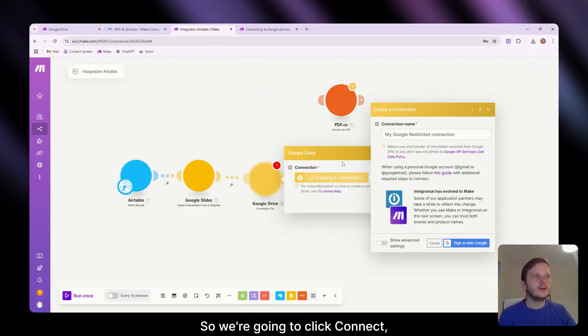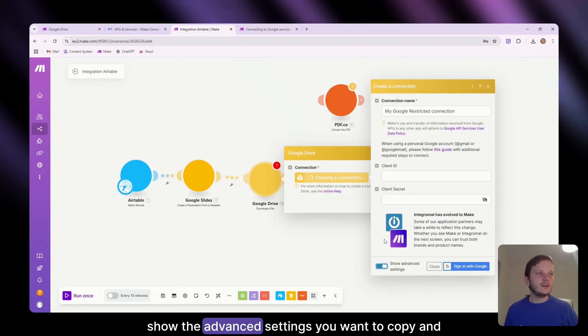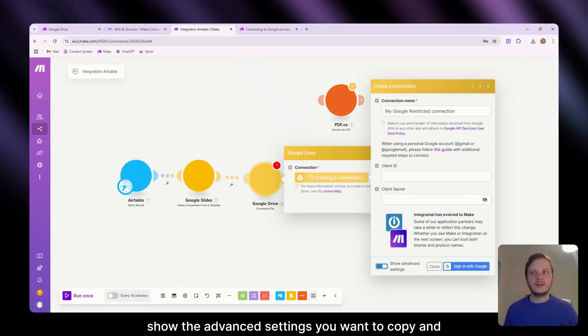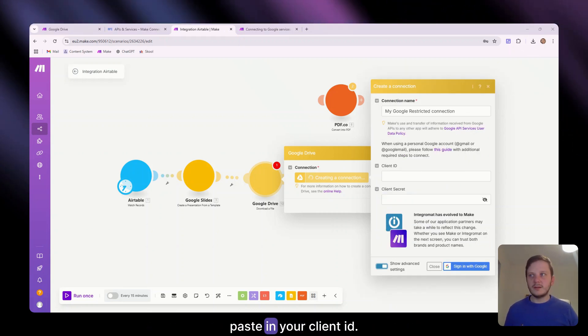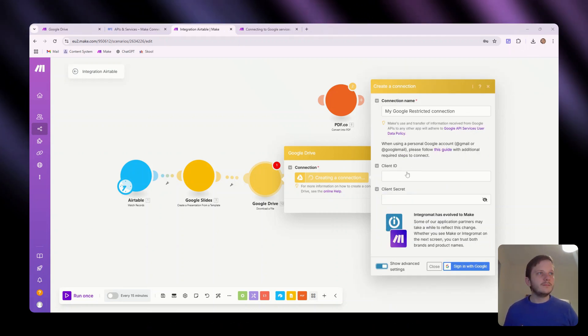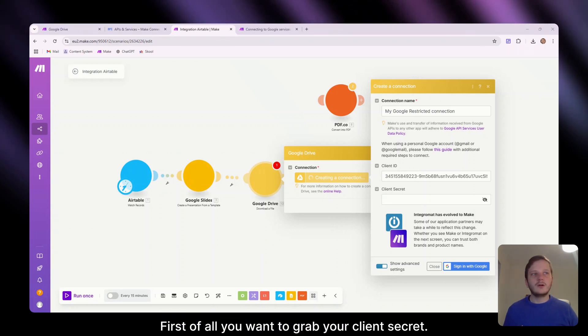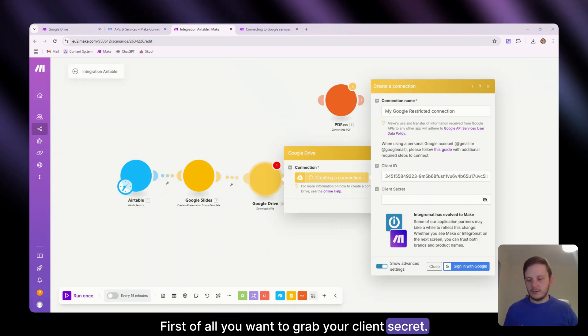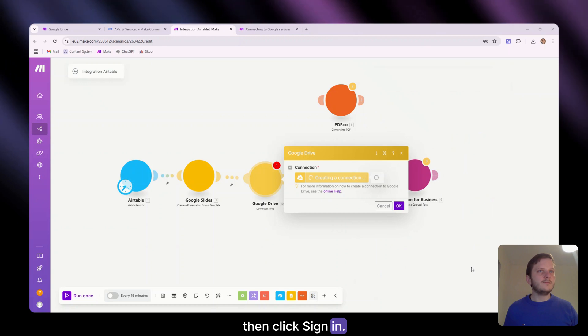So we're going to click connect, show the advanced settings. You'll want to copy and paste in your client ID. First of all, you'll want to grab your client secret. Then click sign in.